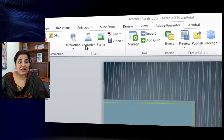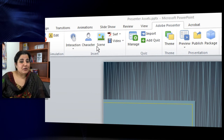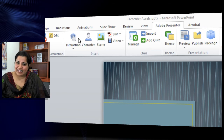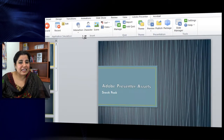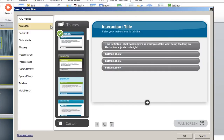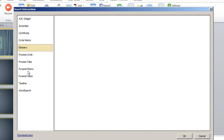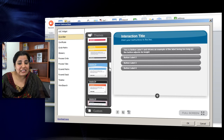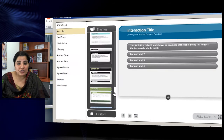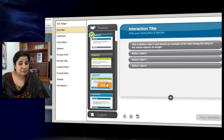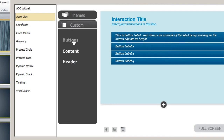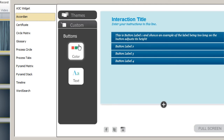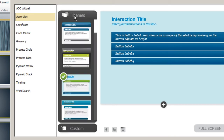Here you can now add interactions, add characters to your screens, add scenes, and there are a lot of templates that you can add. For interactions, you can easily insert interactions and there are a host available ranging from accordions to a glossary, a pyramid stack, timeline, and much more. You can apply different themes based on the color scheme that you have chosen for your course.